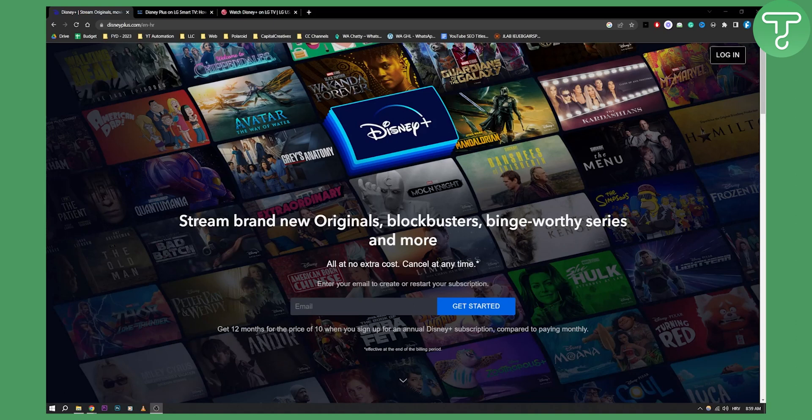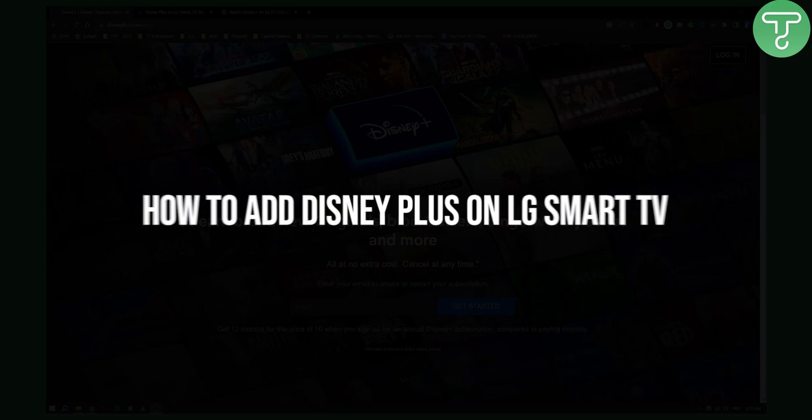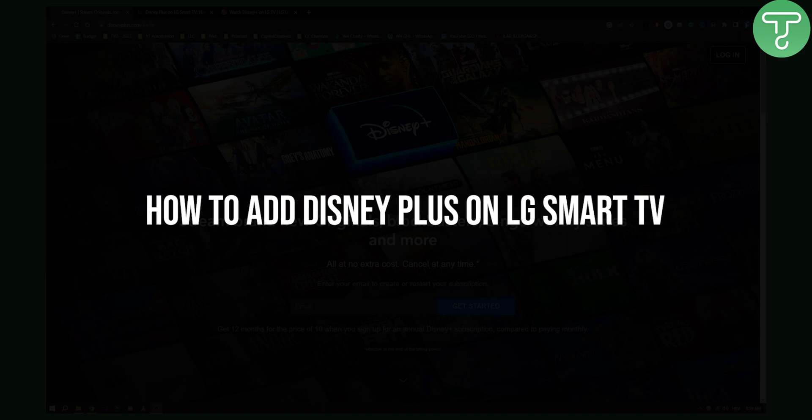Hello everyone, welcome to another video on Disney Plus. If you want to add Disney Plus to your LG Smart TV, then this is the video for you.